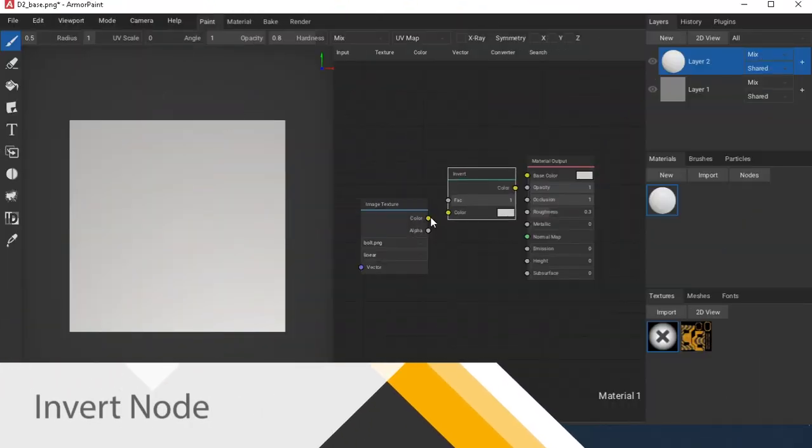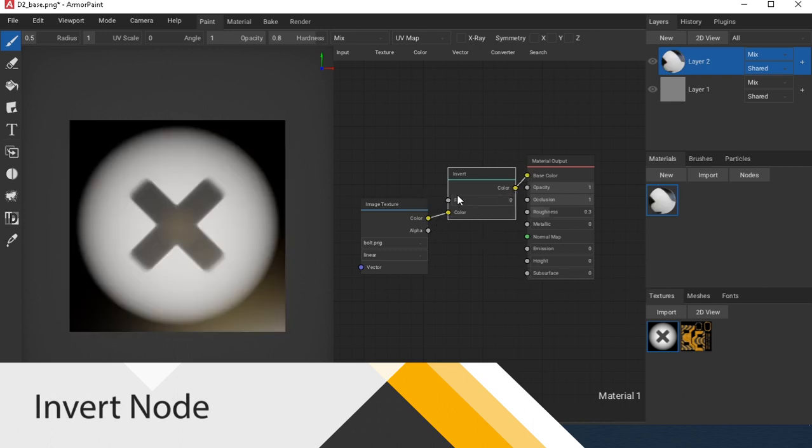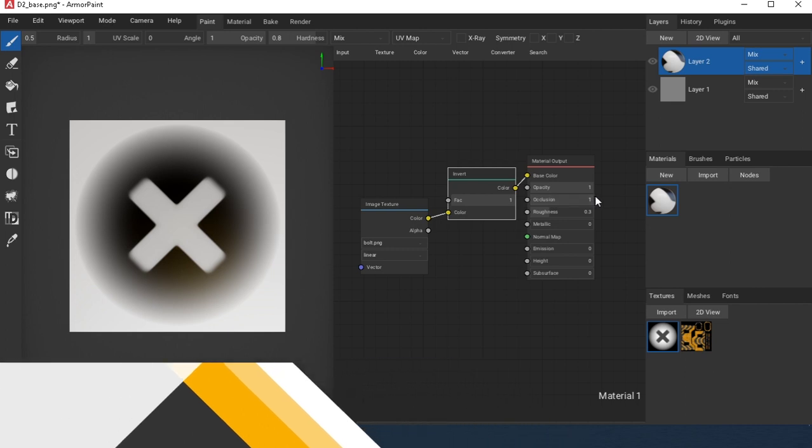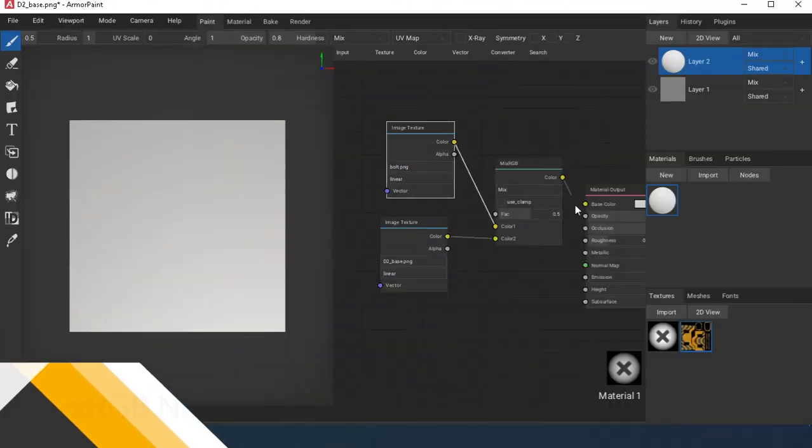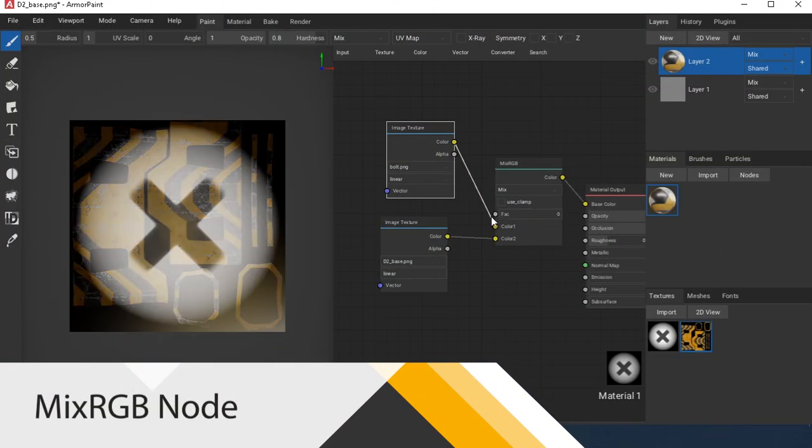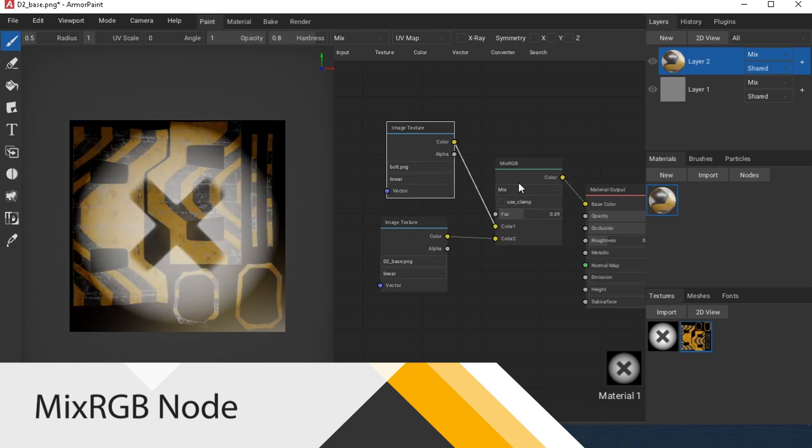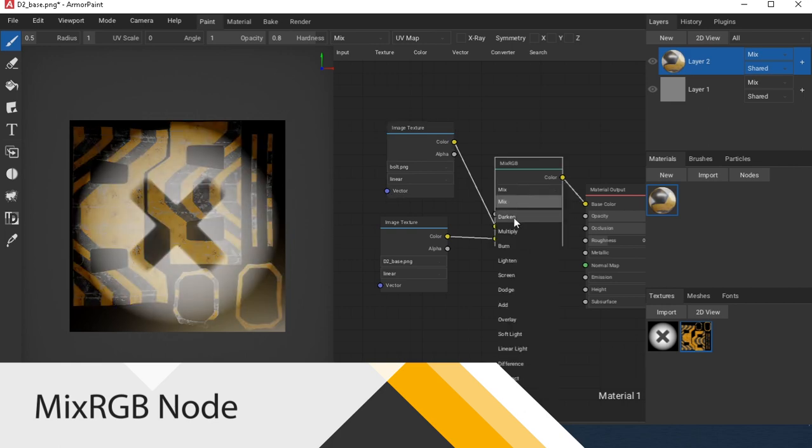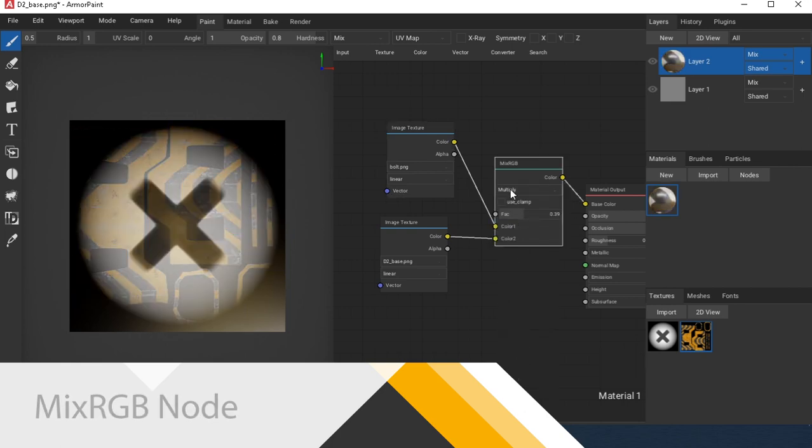Invert node inverts the color values. Mix RGB node mixes inputs. Various blending modes can be selected.